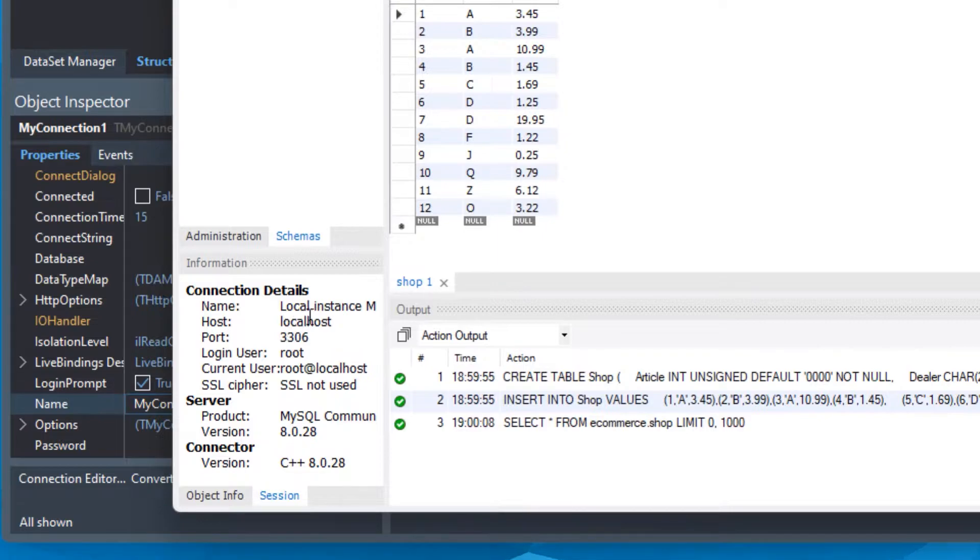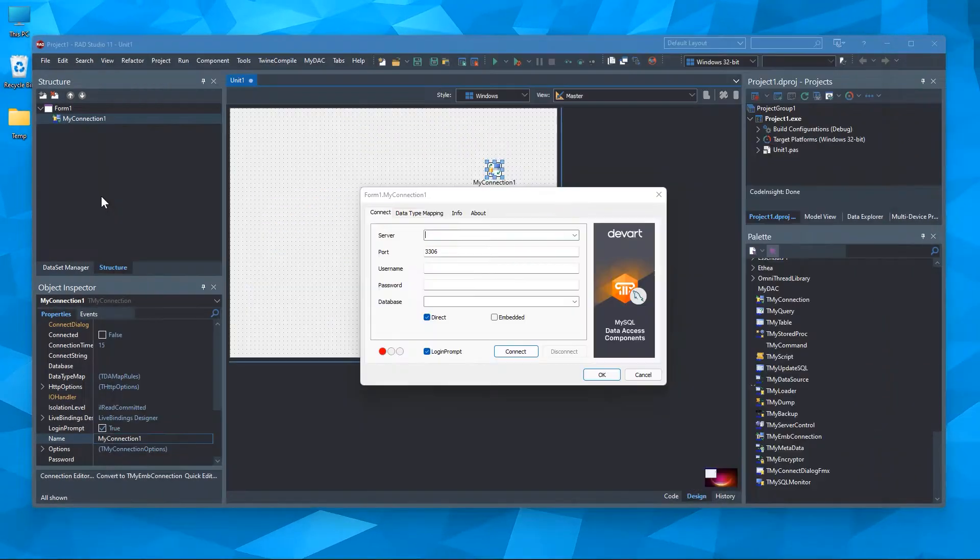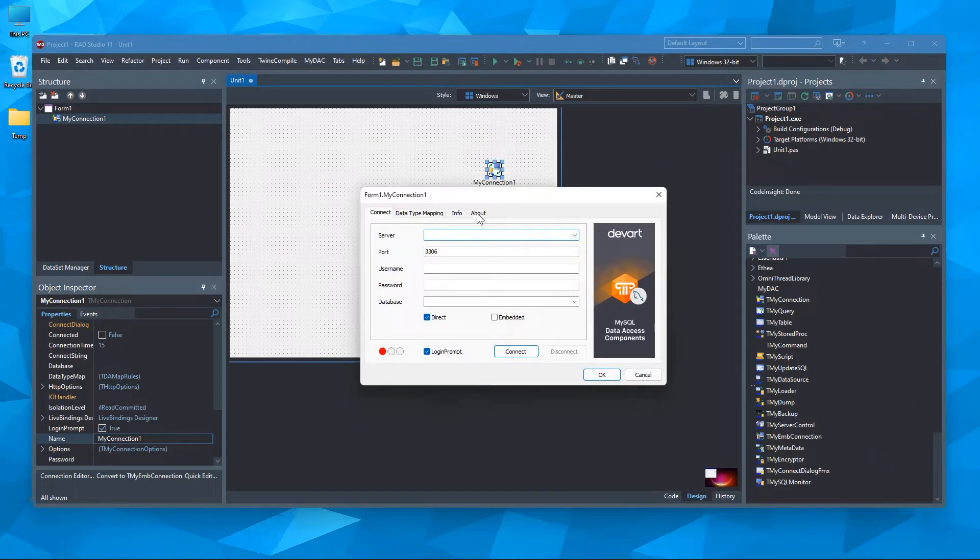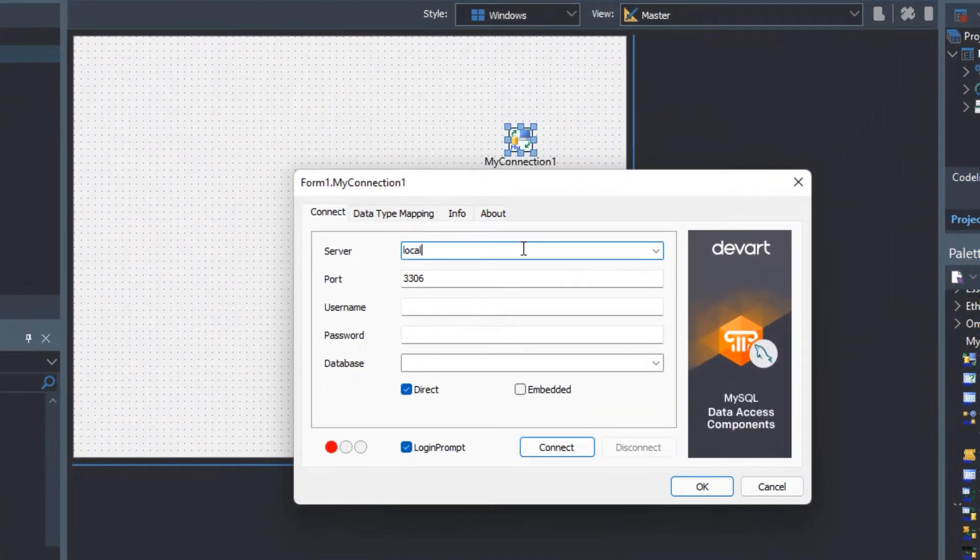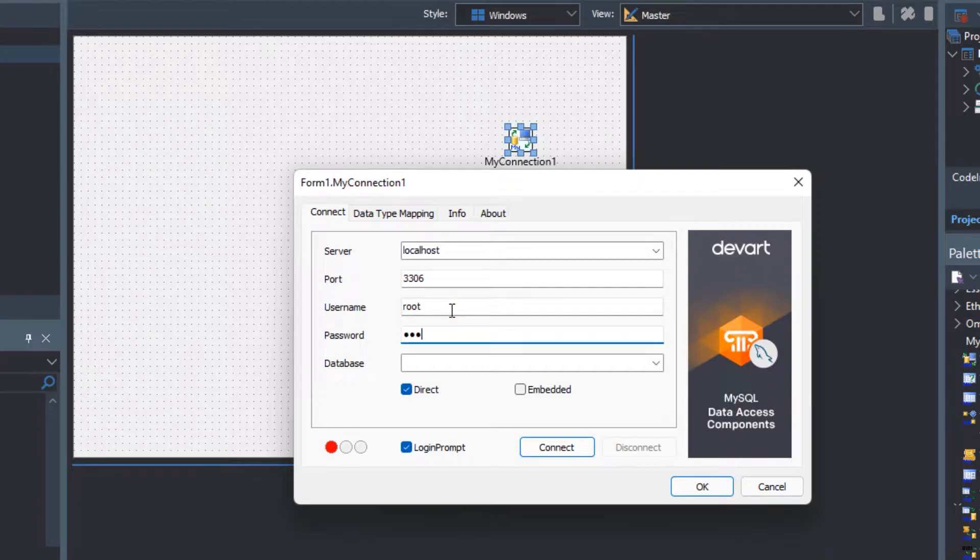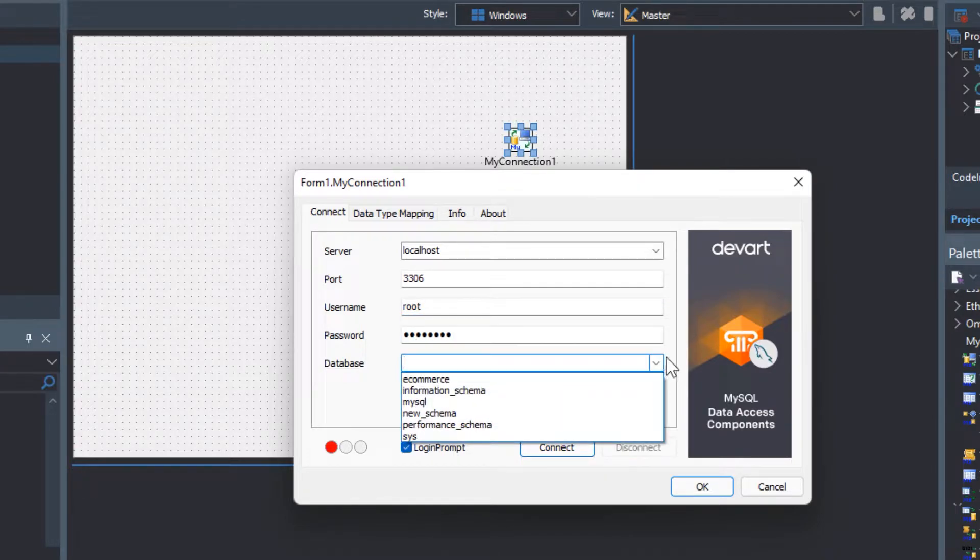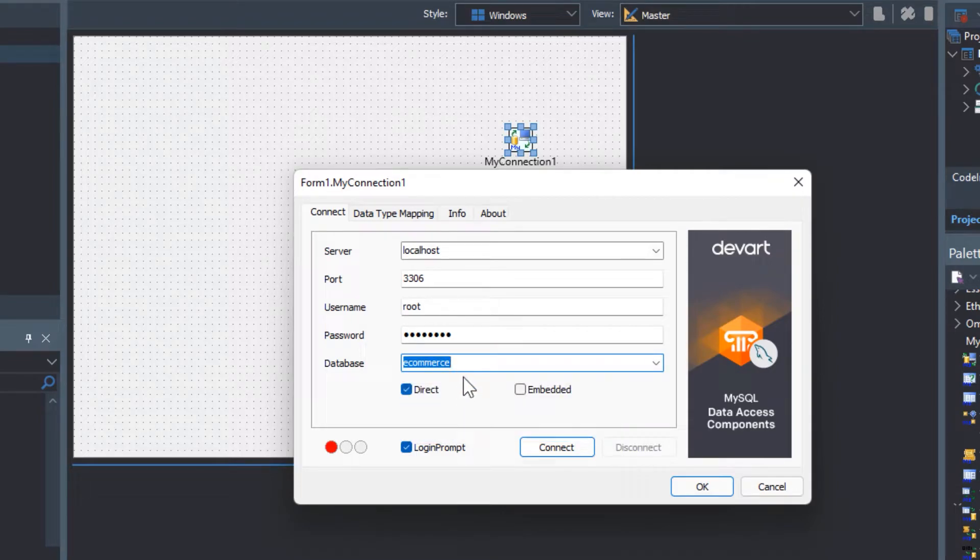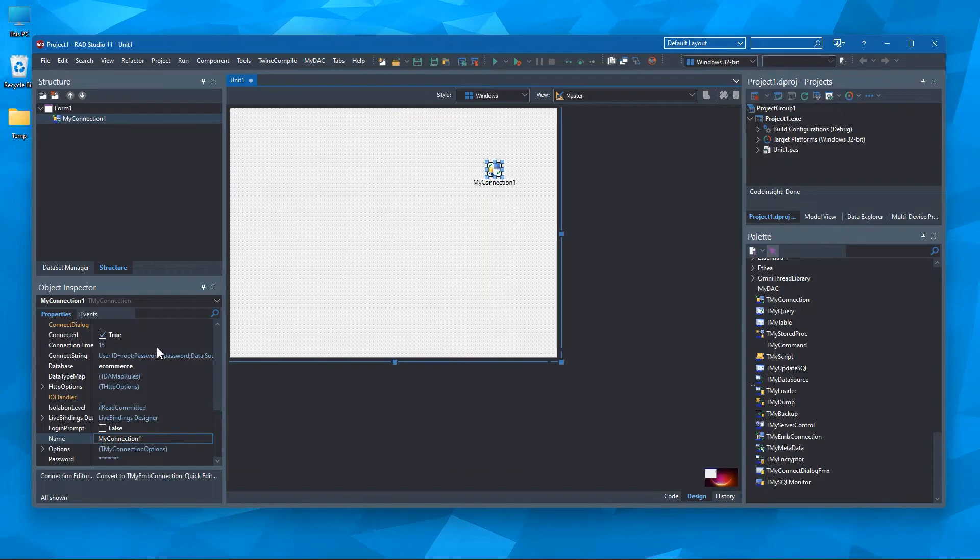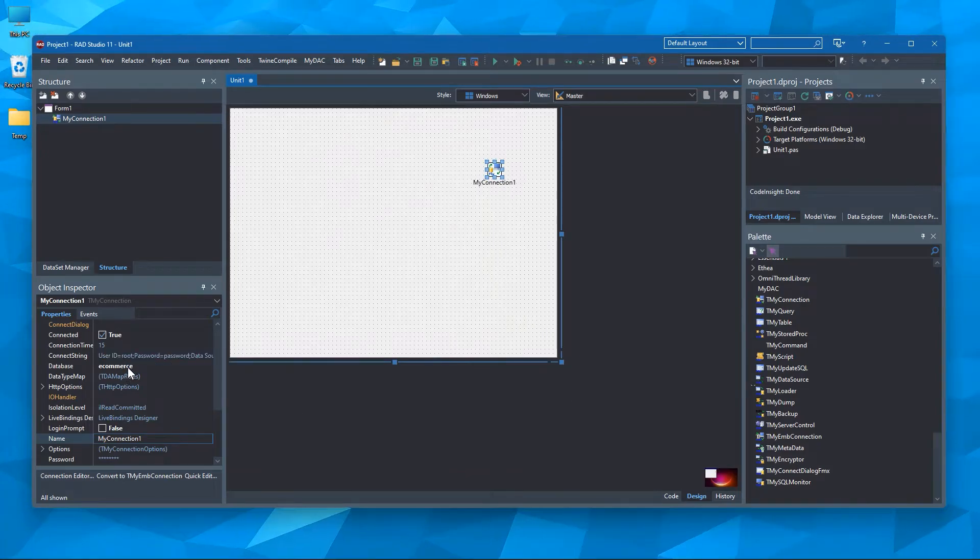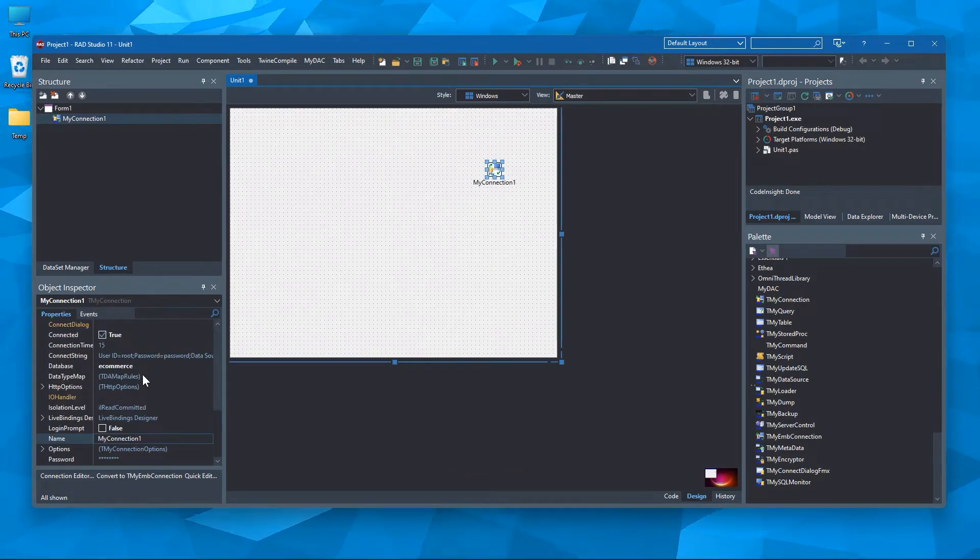So go back to RAD Studio. Here, put the localhost server connection details. Server is localhost. Username is root. Give the password and select the database. Now we have connected to the database. As you can see, it is already connected here.